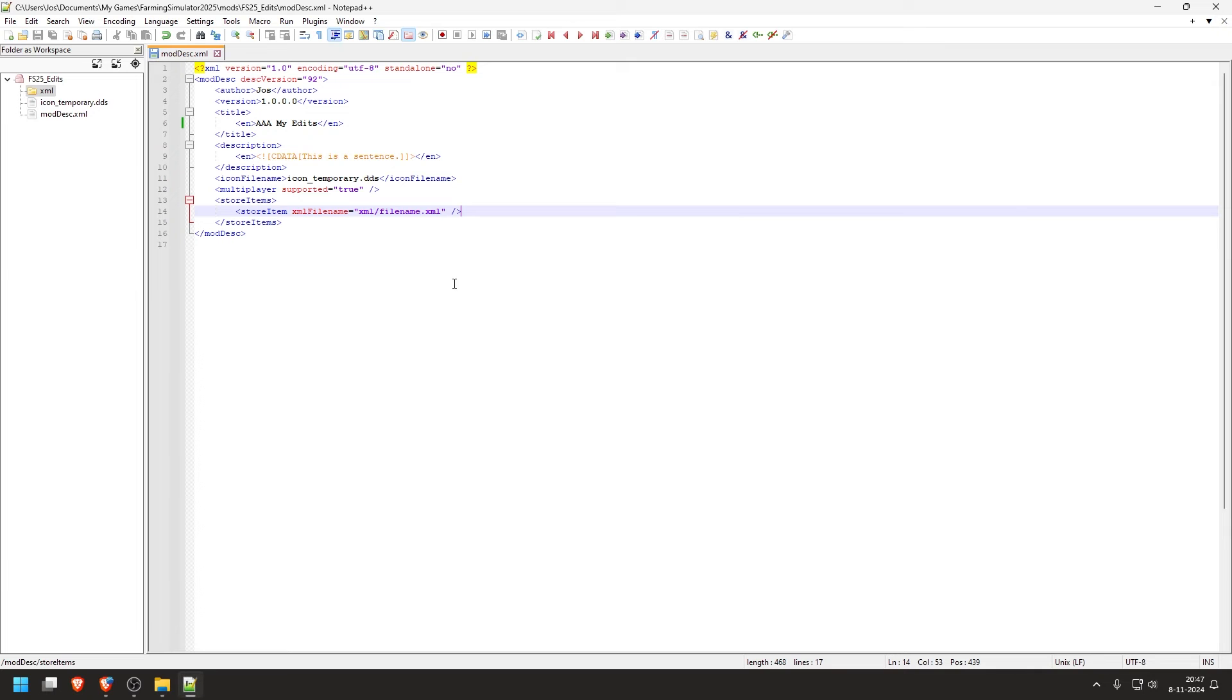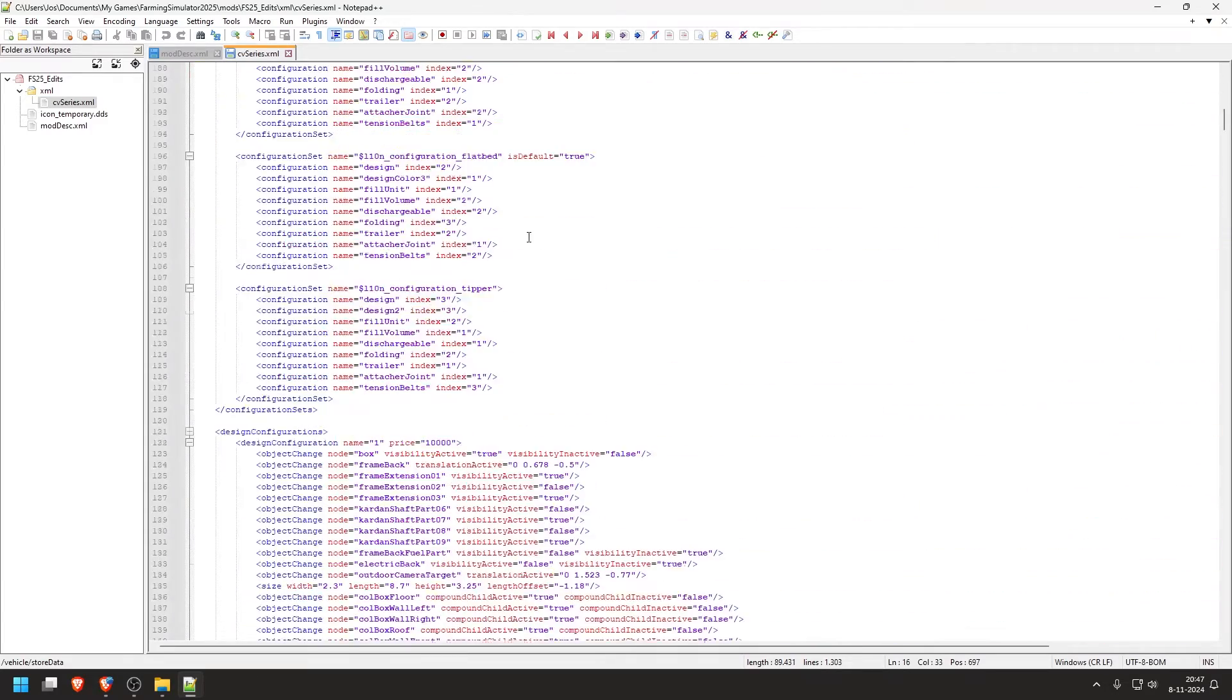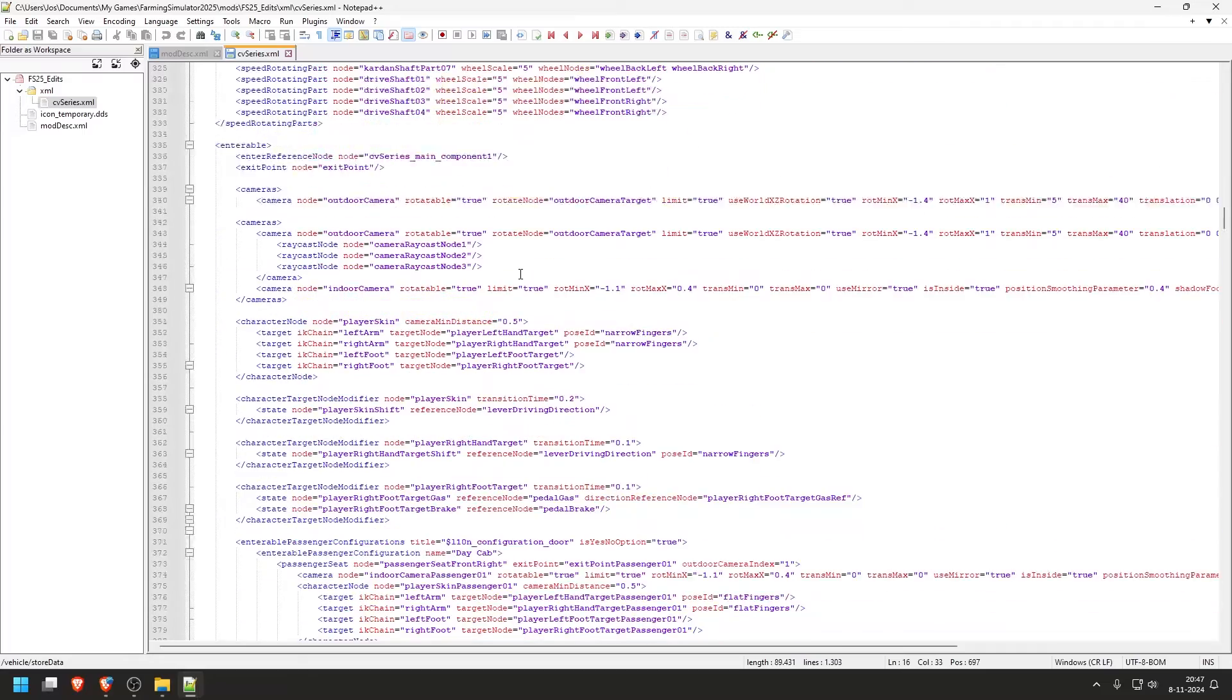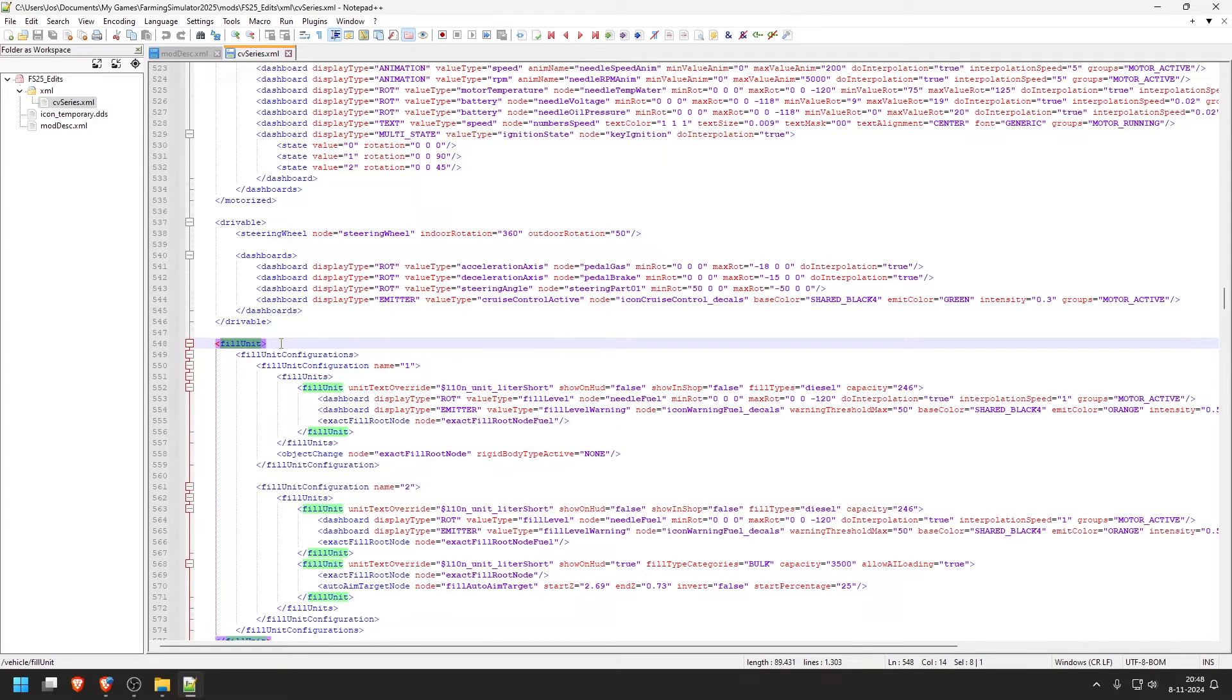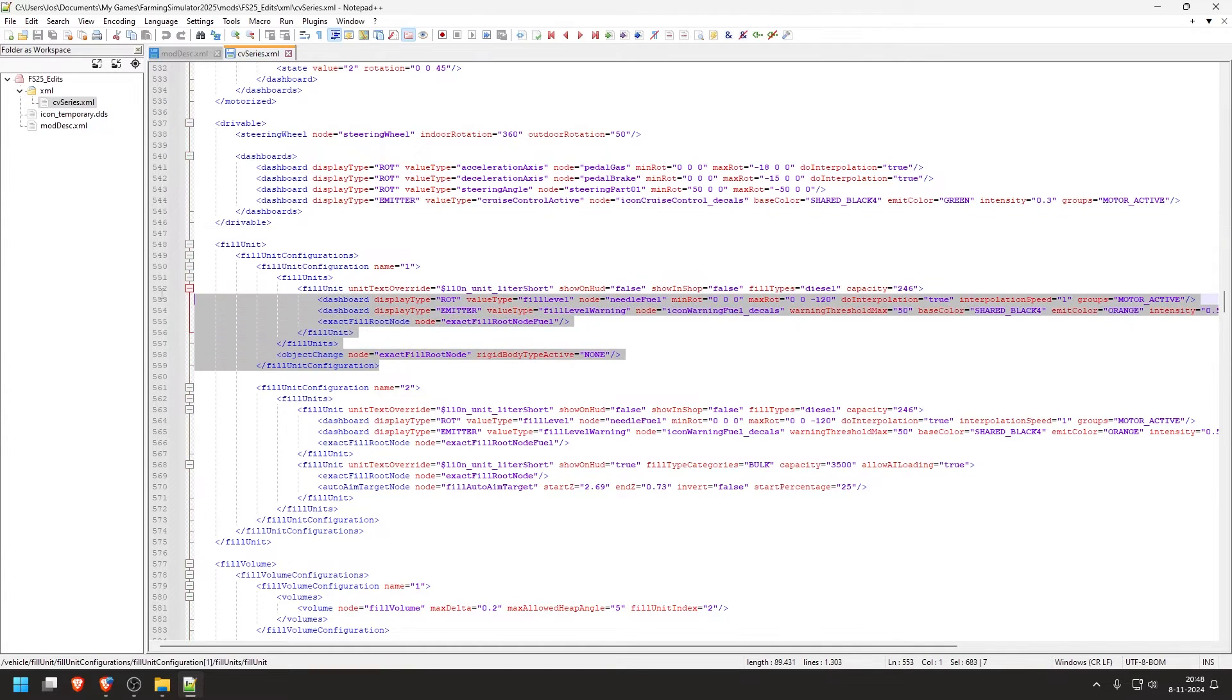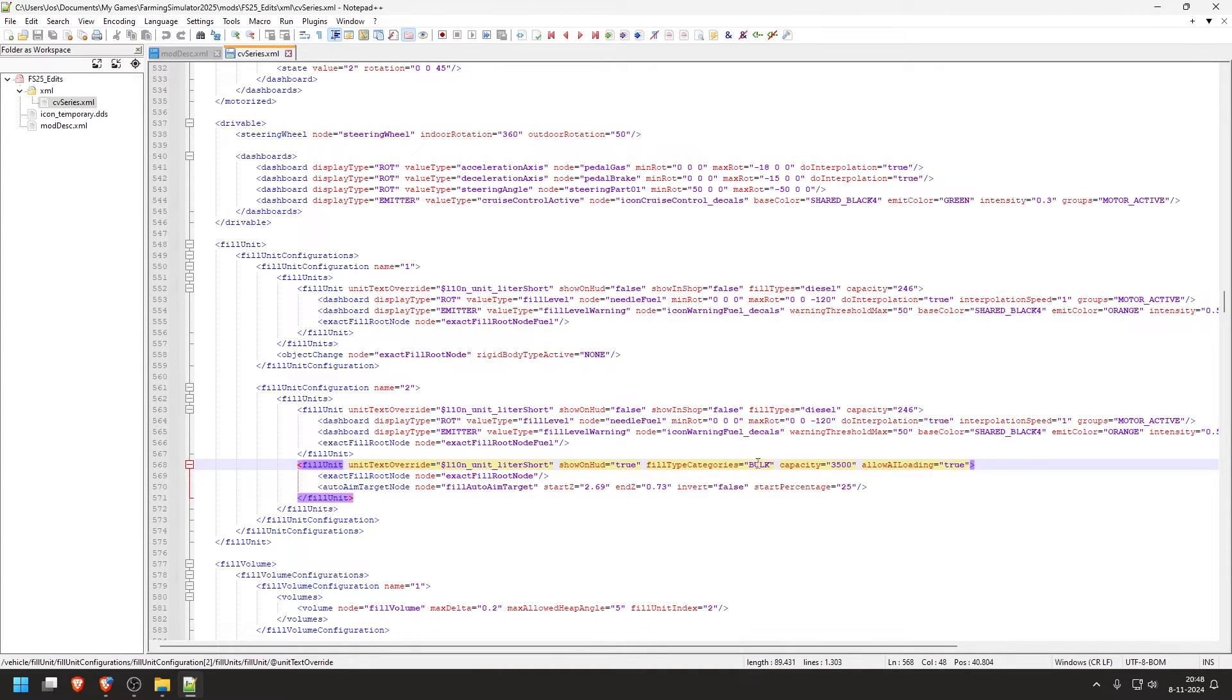Back to Notepad++. And then we can see that we now have this file. So this XML file has all the data for the vehicle, like capacity. And we're going to modify that. Now I'm scrolling down because we are looking for this fuel unit, which is usually somewhere at the bottom of the file. Then have a quick look at that. There are two configurations, one and two. And this one has bulk and the 3,500L capacity.